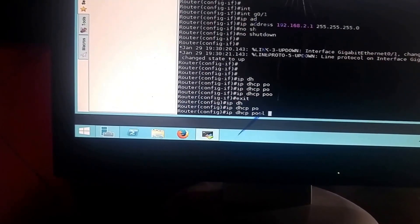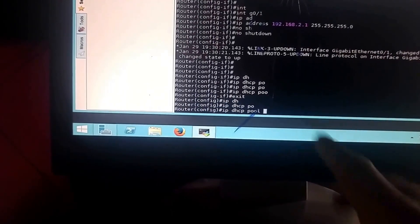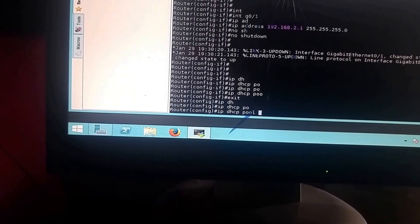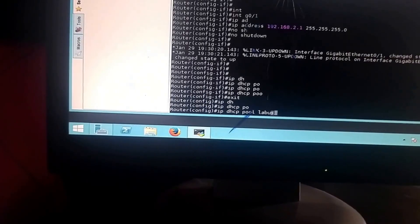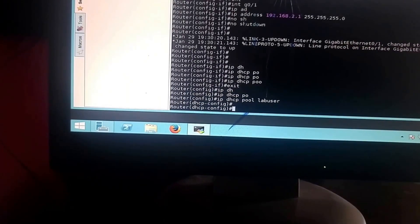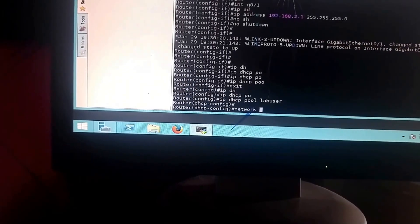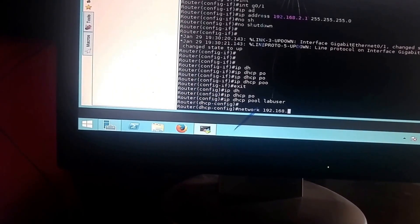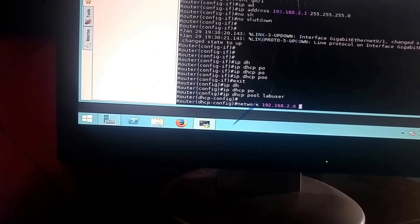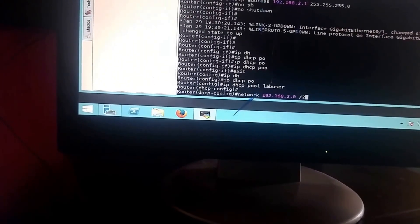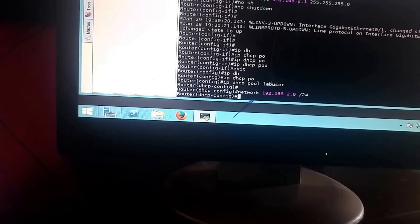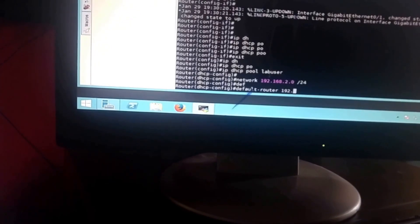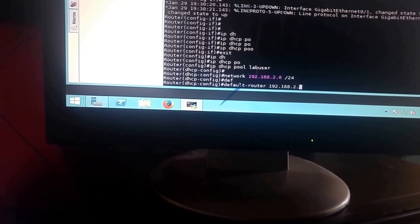Use the Tab key to confirm your commands are recognized — if Tab completes the command it means you're in the right context. Give the pool a name, like 'labuser'. Then set the network address: 192.168.2.0/24. Then set the default router to 192.168.2.1.